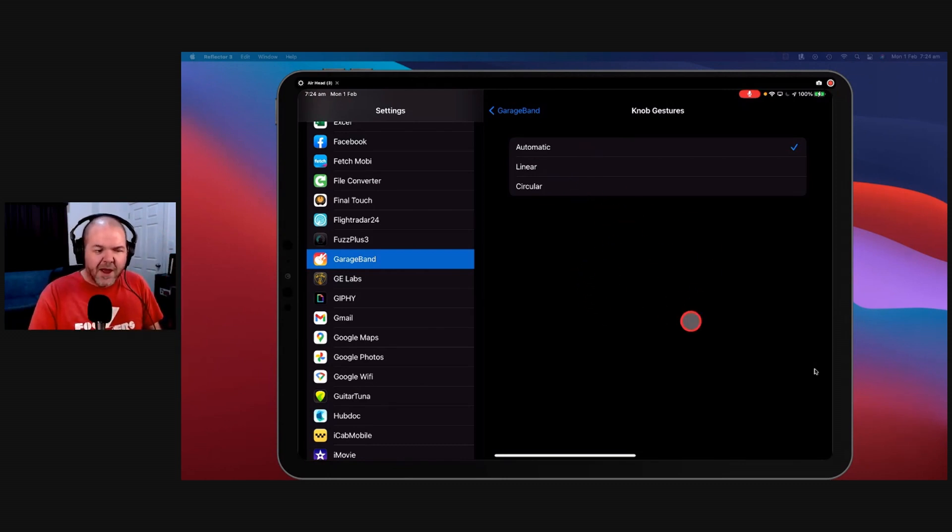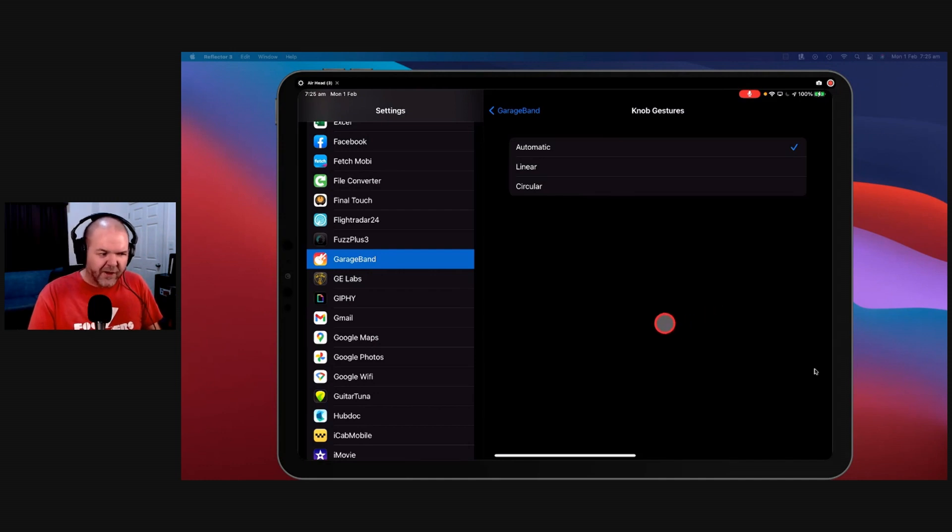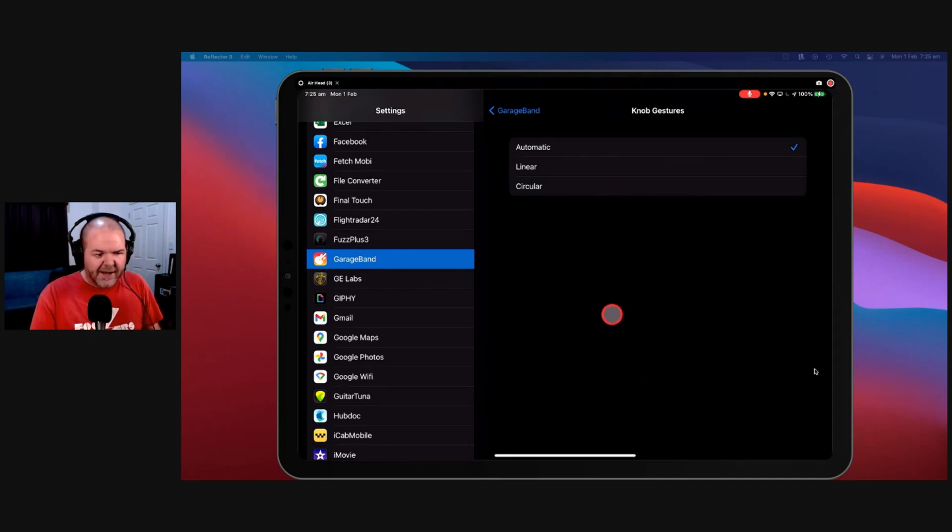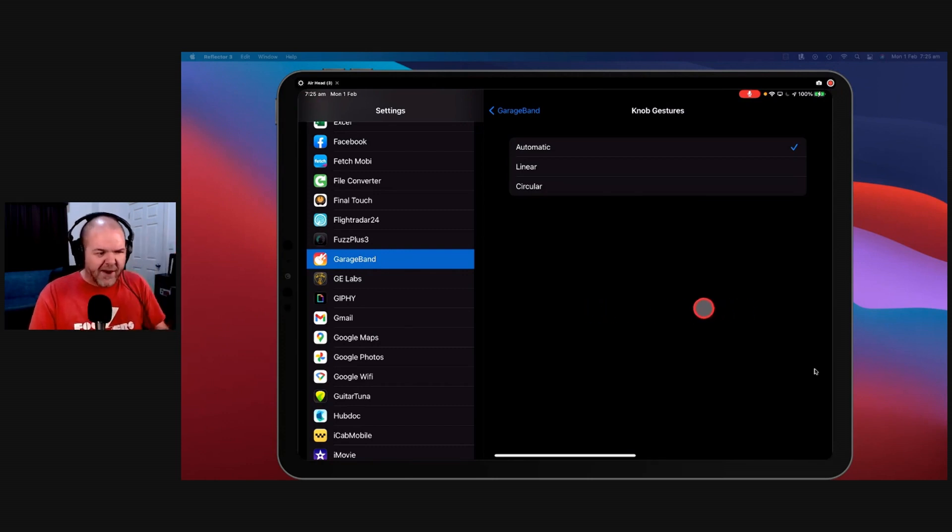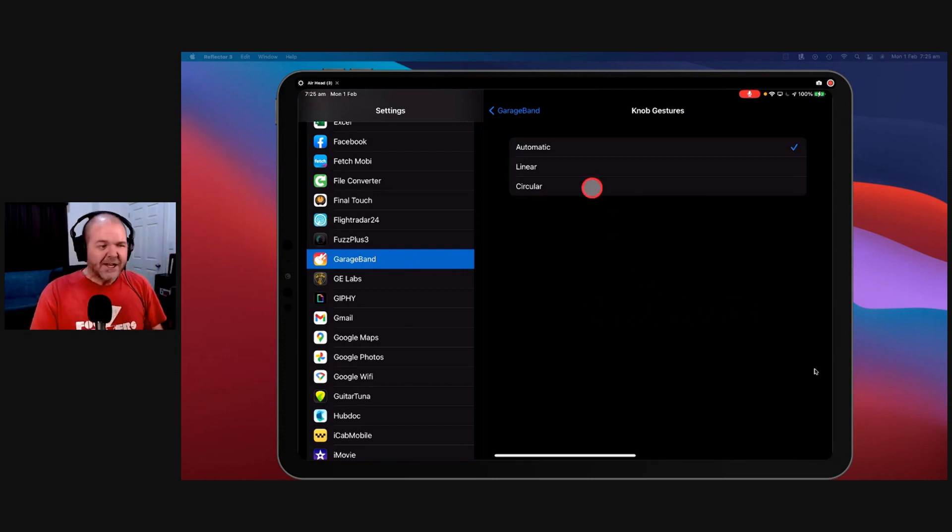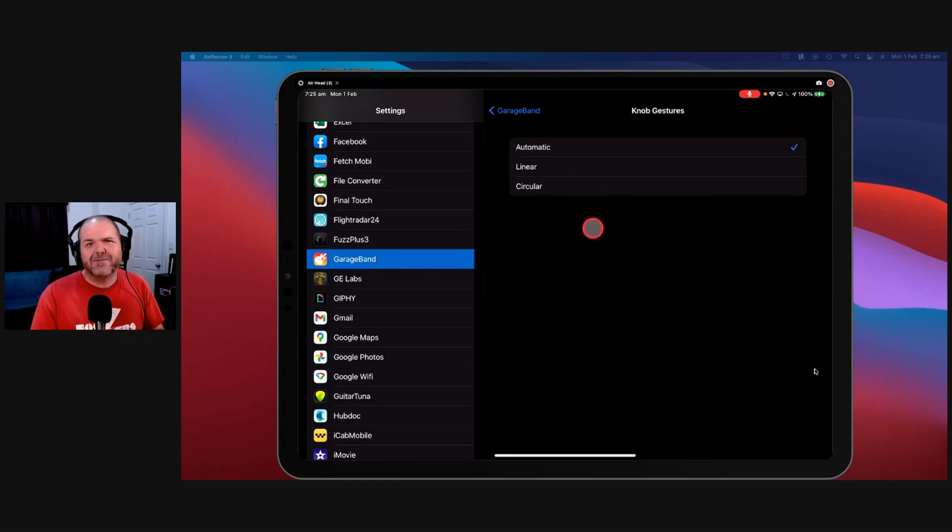You can put circular on. Linear just means if it's a circular knob you just tap it and drag to the right and it will turn that knob circularly to the right. So if you're finding that you're having trouble managing your knobs, you can come in here and change your knob gestures.